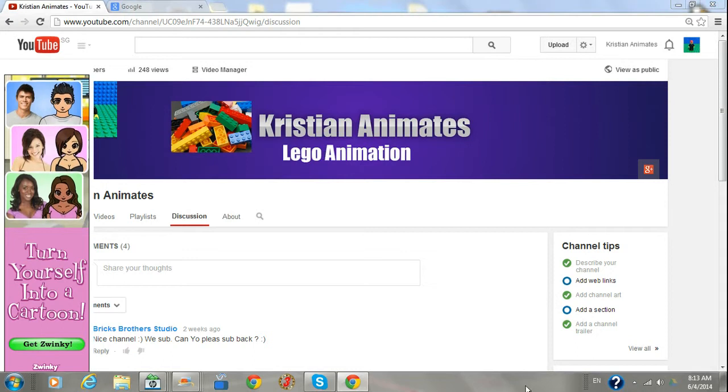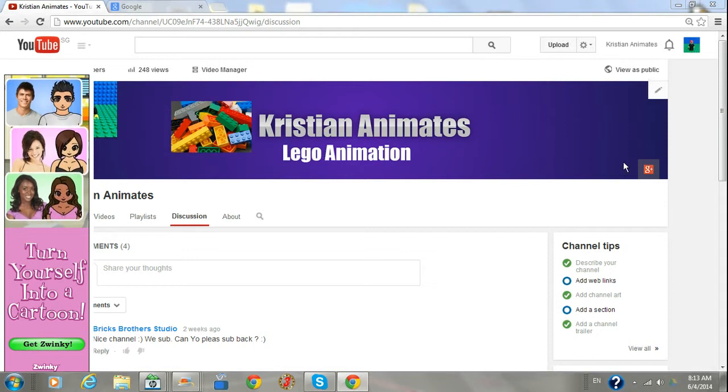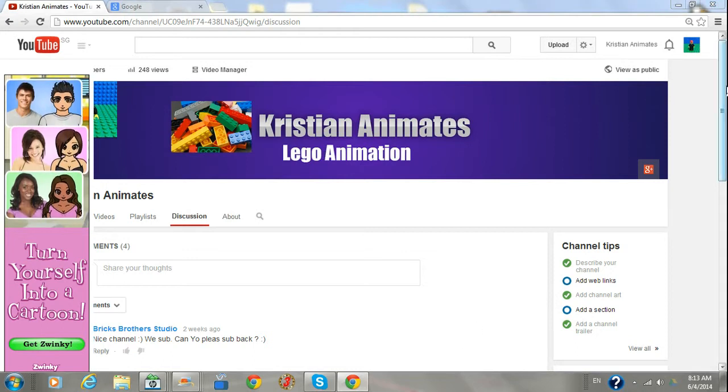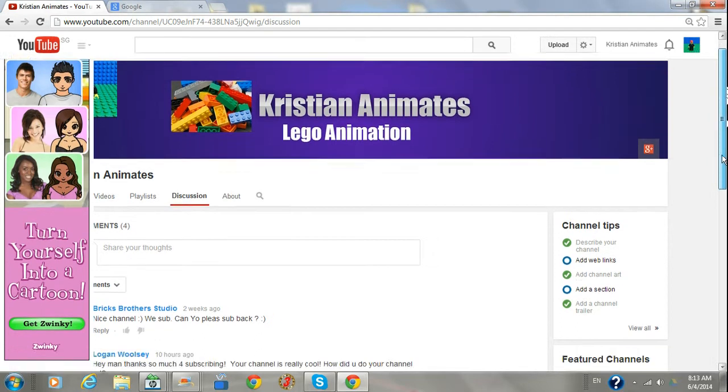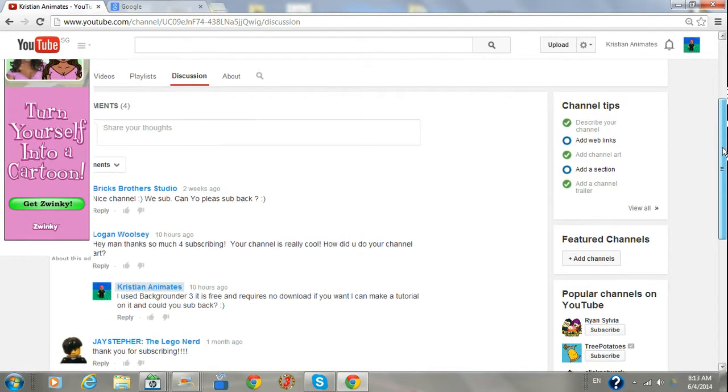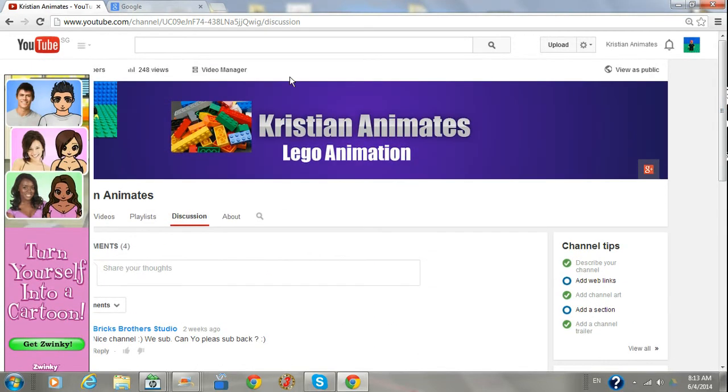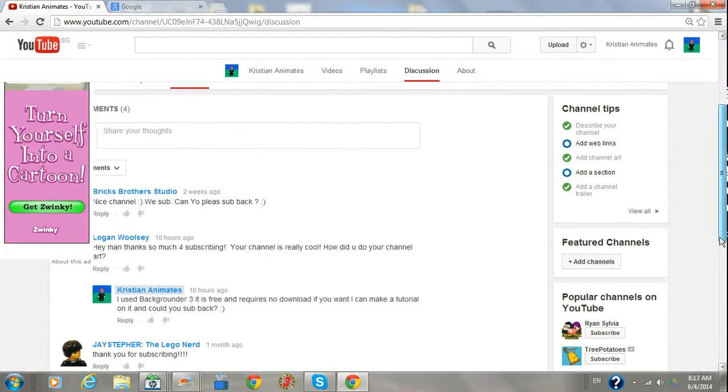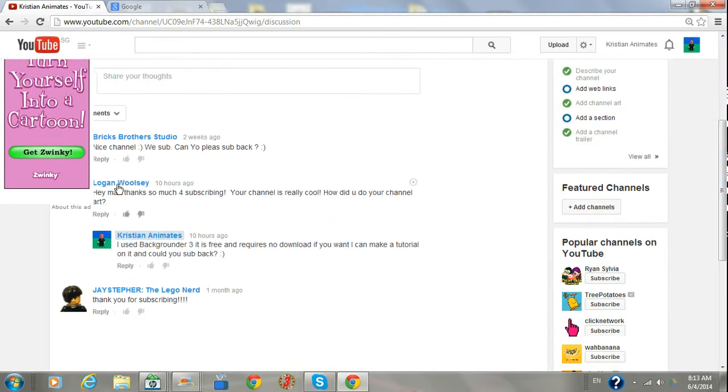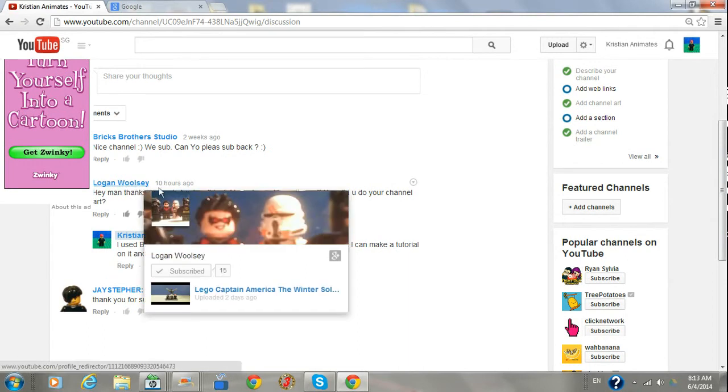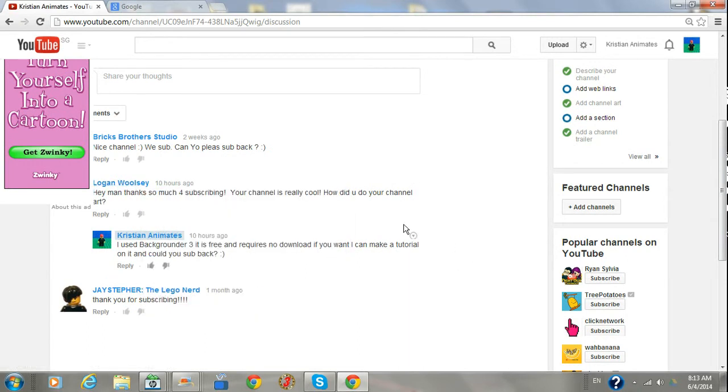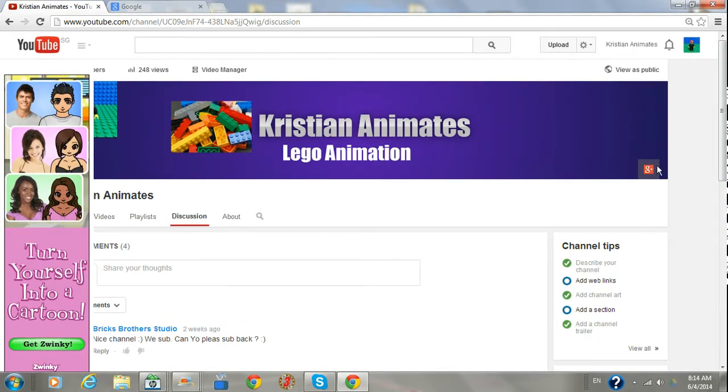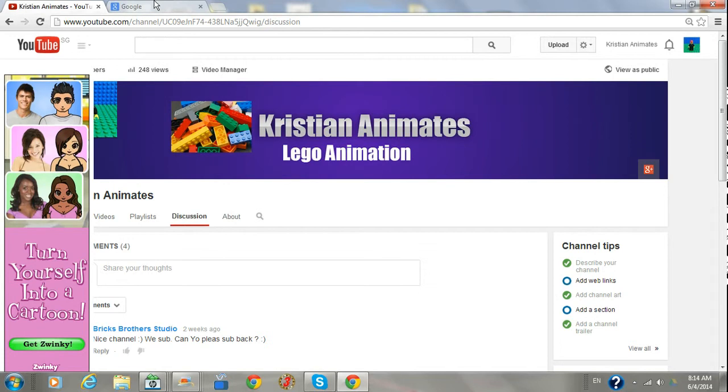Hey guys, I'm Christian and I'm doing a video tutorial on how to create channel art on YouTube. This is what you do. The person who requested this was Logan Woosley, and he requested how did you do your channel art. This is how I did it, and I'll leave a link to his channel in the description below.